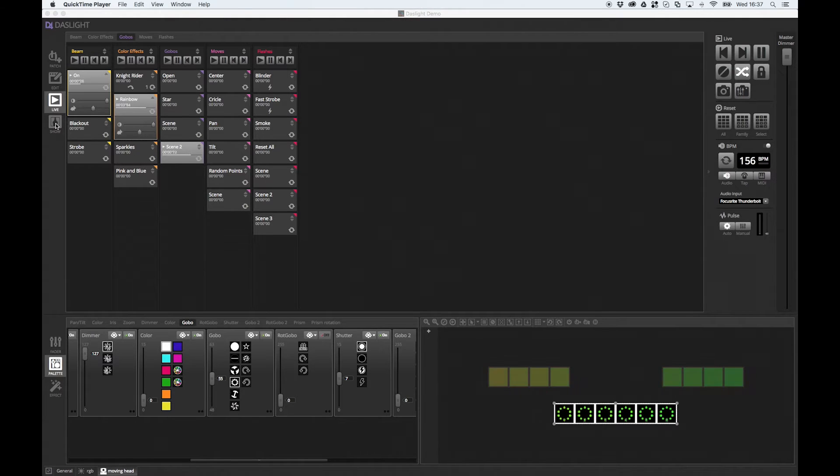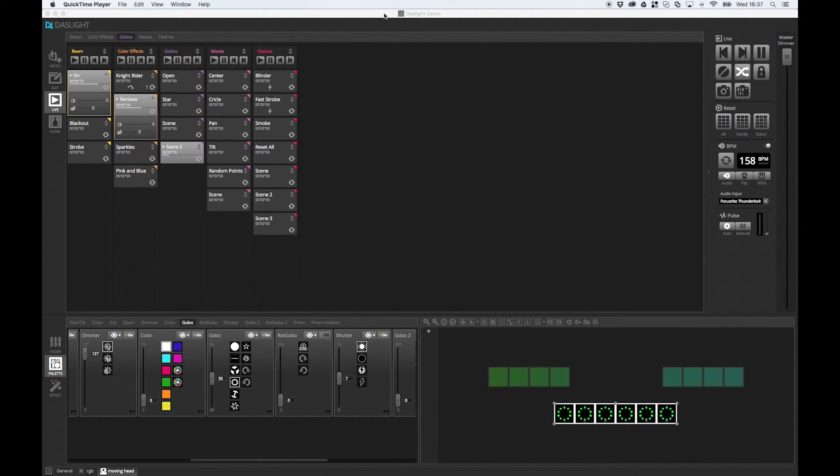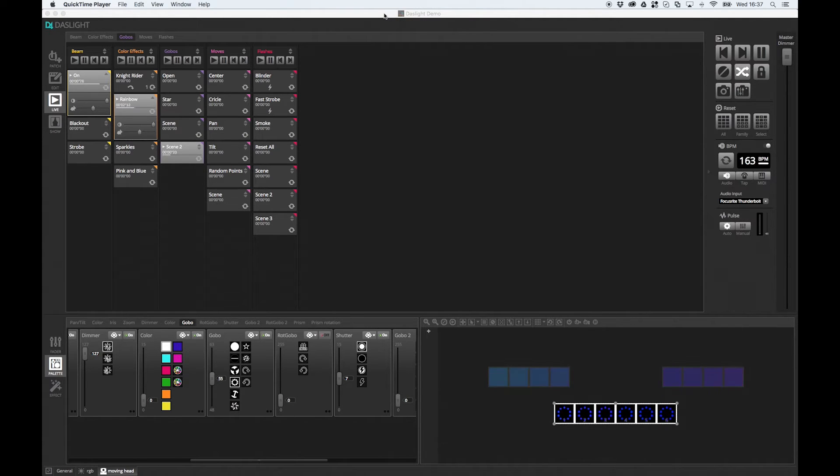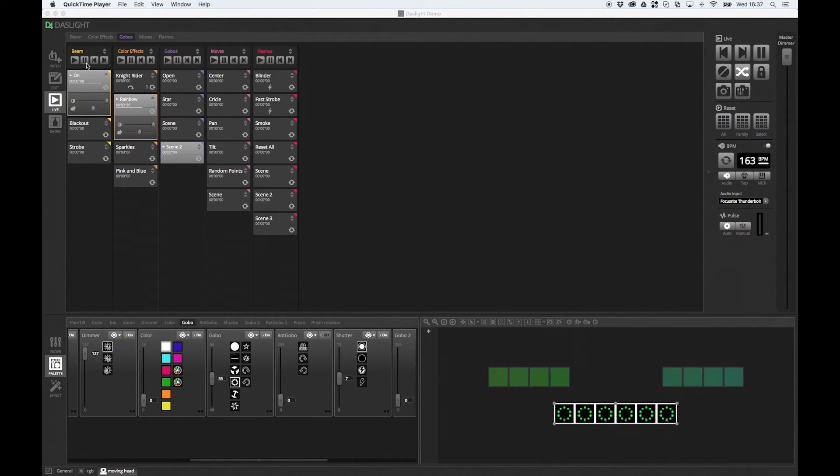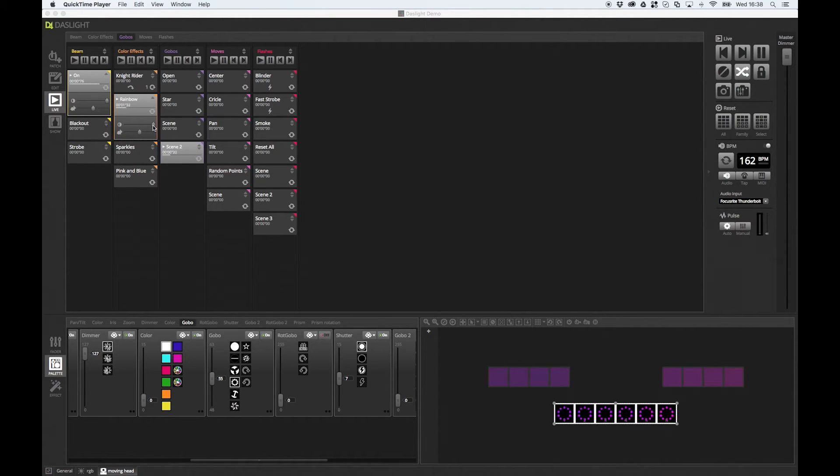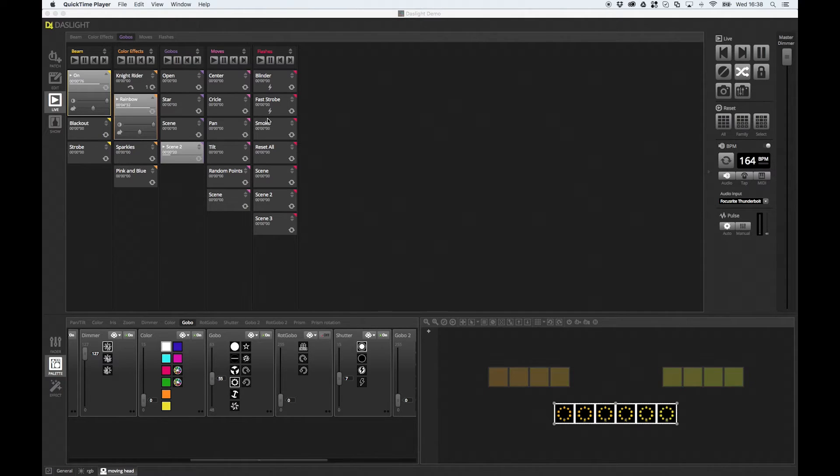So let's dive right in. We've got the Dazlite demo show, which is now available on the website. If you head over to the downloads page of Dazlite.com, you can take this demo show if you want to play about with it yourself. We've got some beam scenes, some color effects scenes, some gobos, some moves, and some flashes.